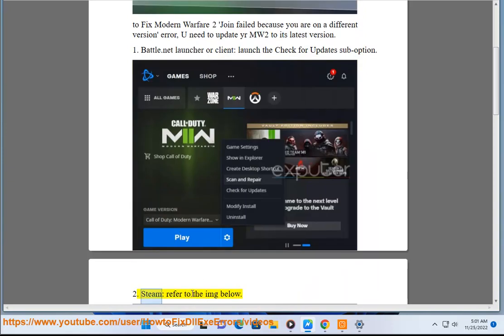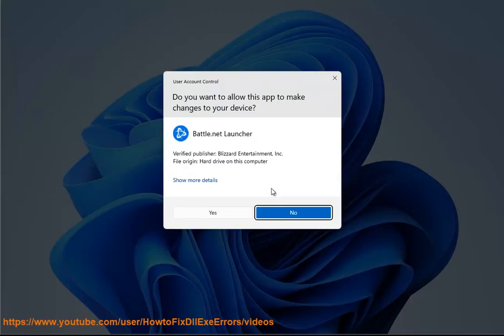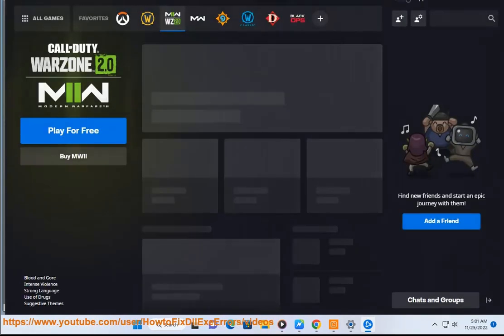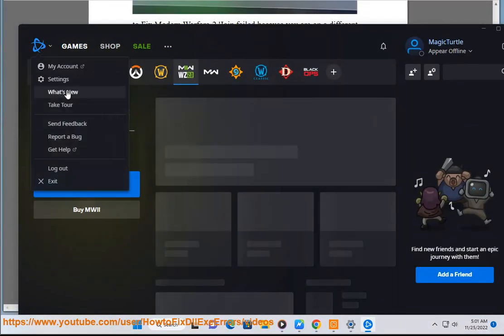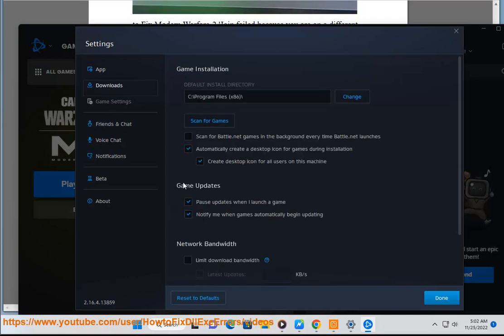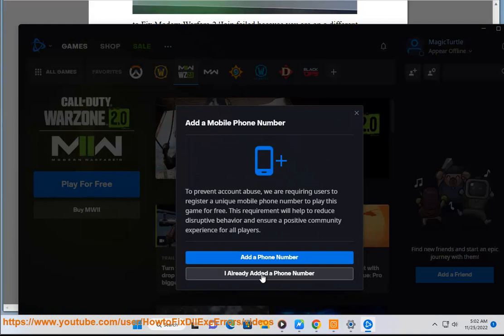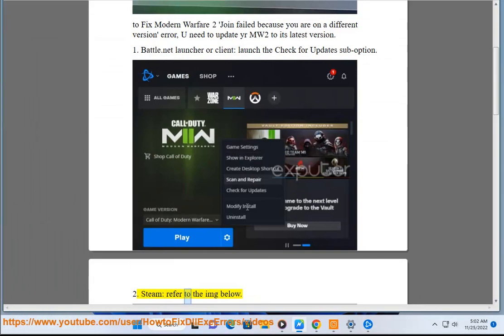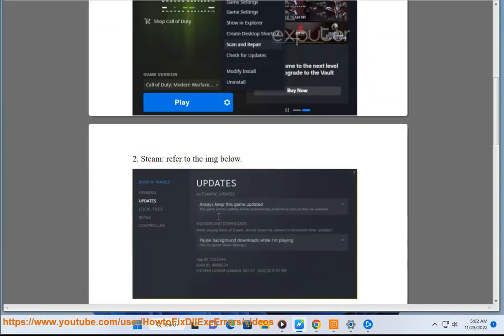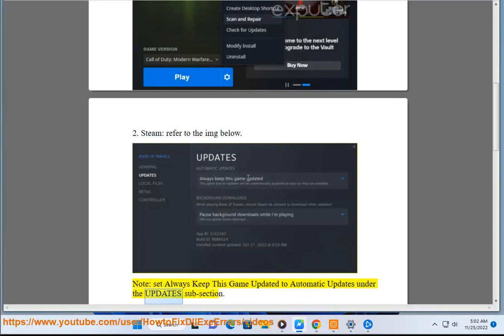2. Steam: refer to the image below. Note, set always keep this game updated to automatic updates under the updates sub-section.